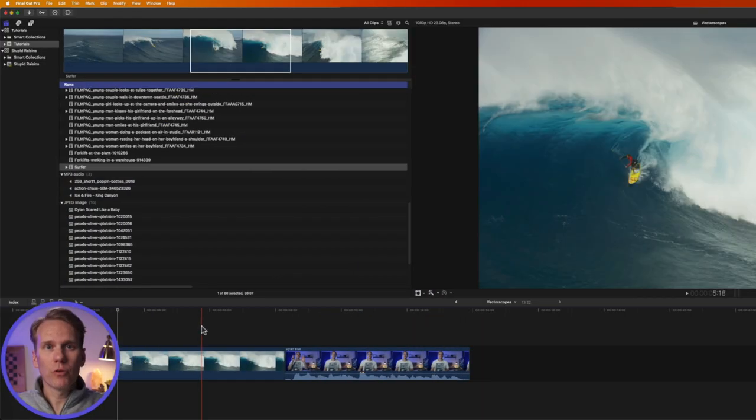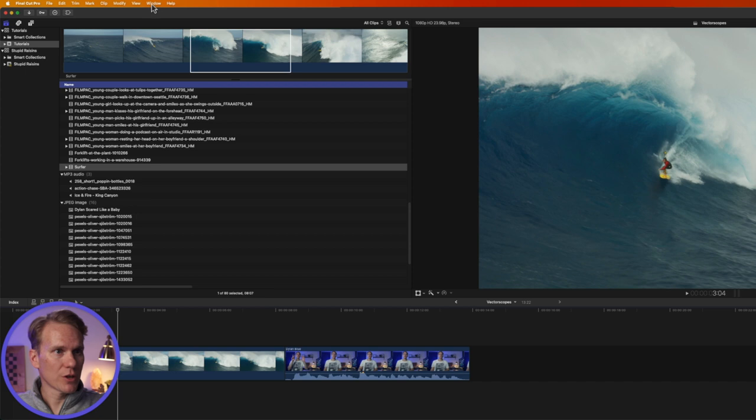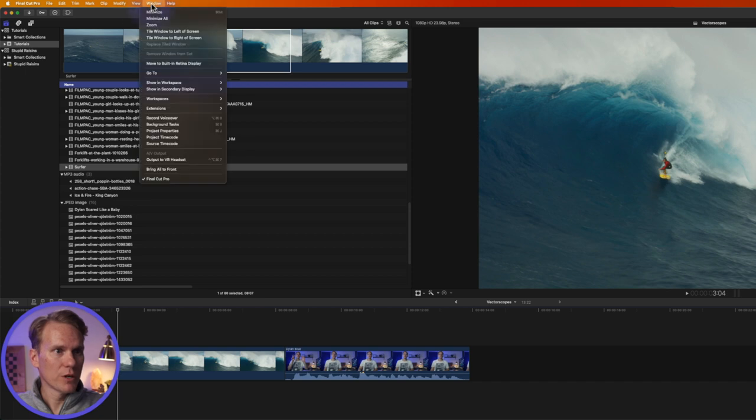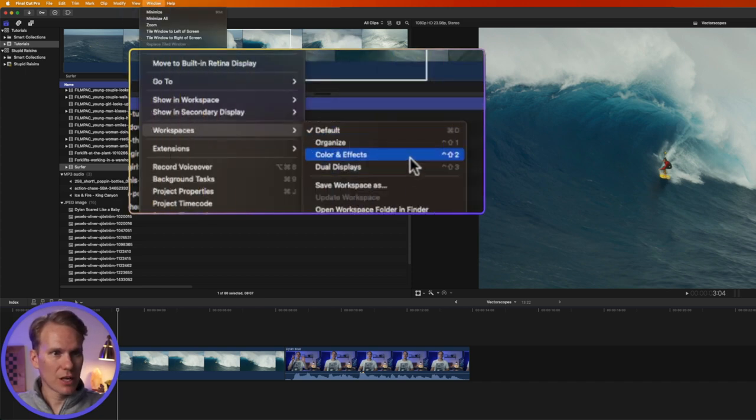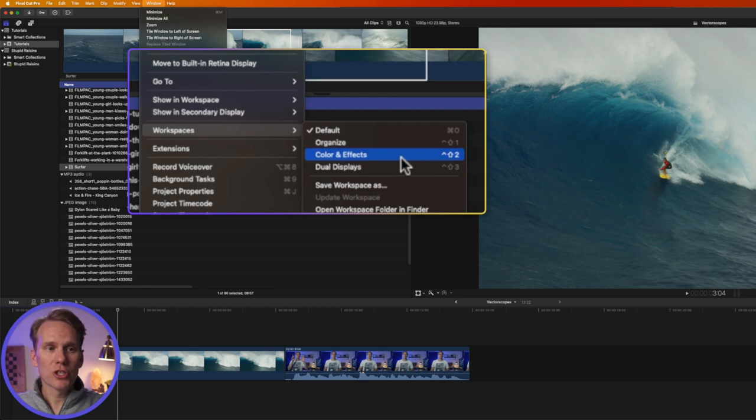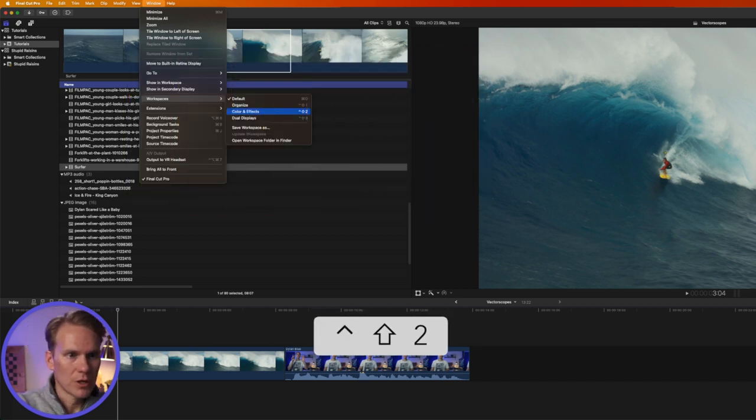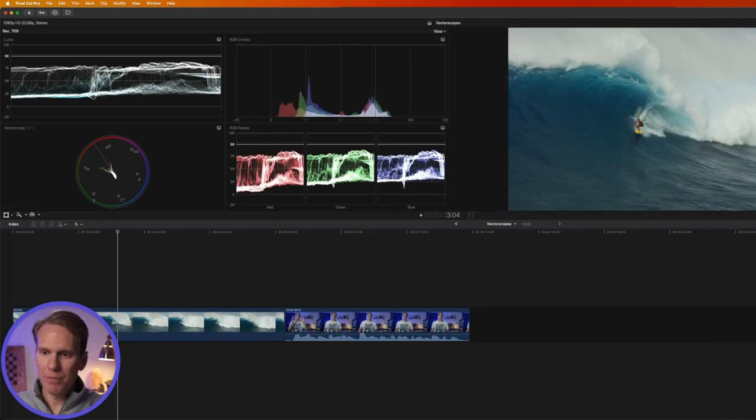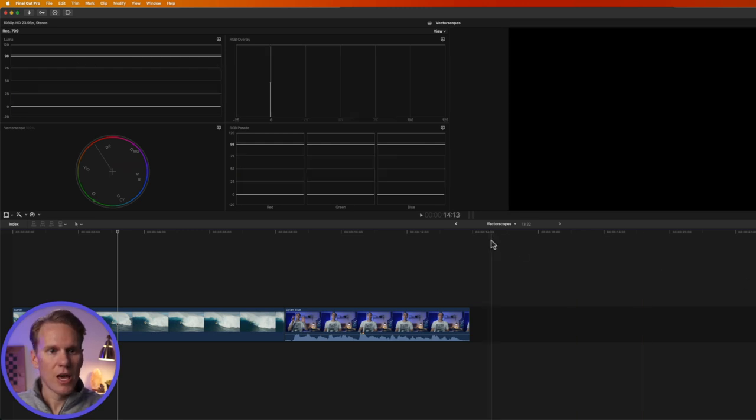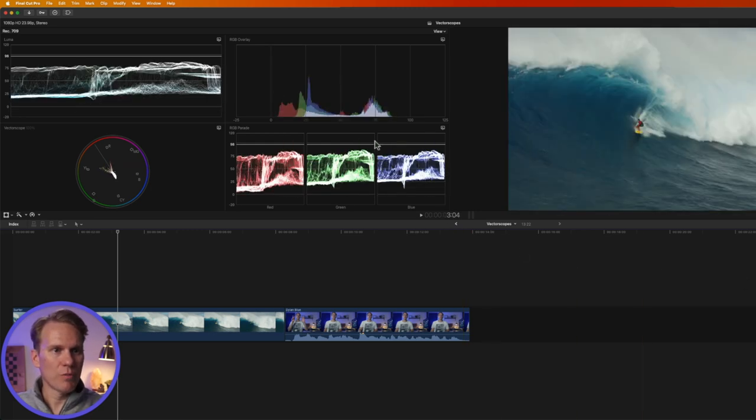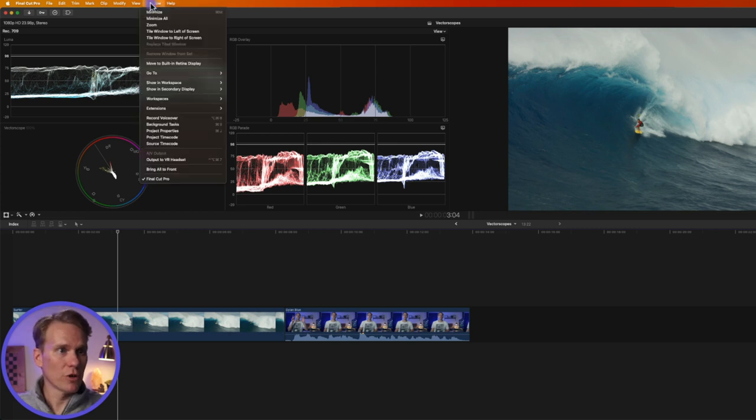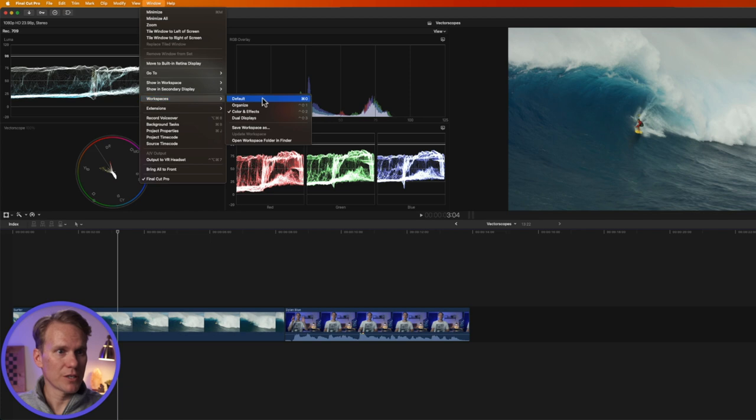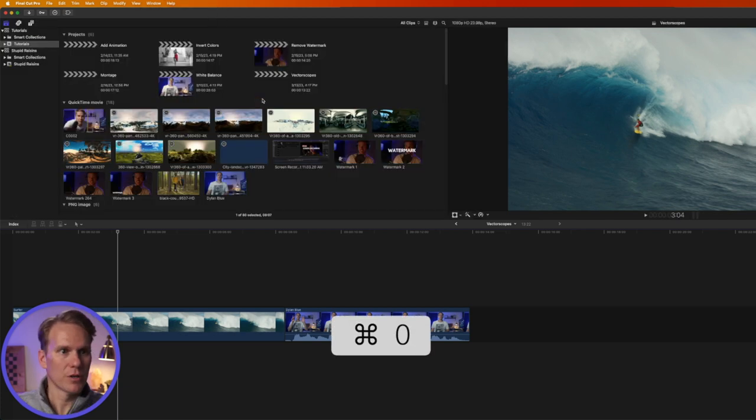There's a few different ways you can show and hide the vector scope. The first one is to go up to Window and then go to Workspaces and select Color and Effects. Or you can press the shortcut Control+Shift+2. That opens up the effects browser over here in the bottom right and then it also opens up these four graphs here. And this is your vector scope. And then to go back to your normal view go to Window, Workspaces and select Default or just press Command+0.